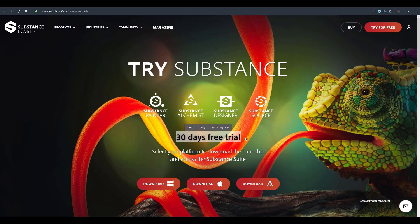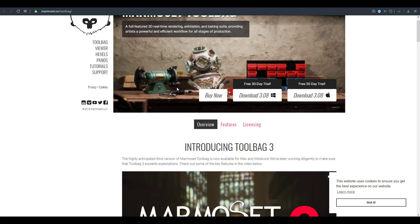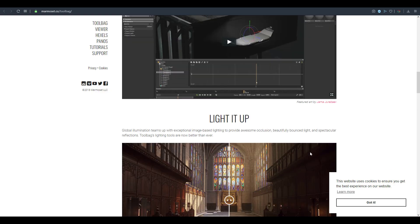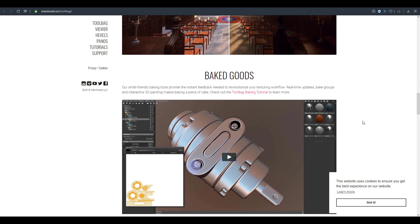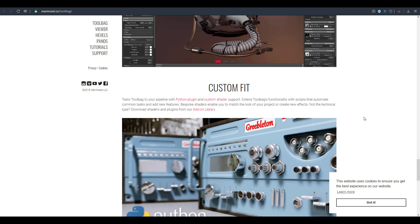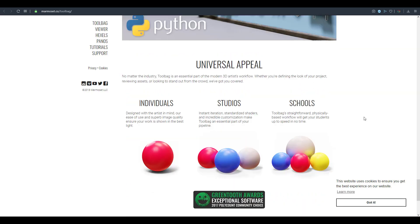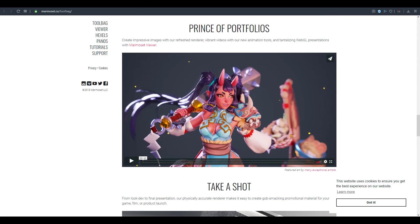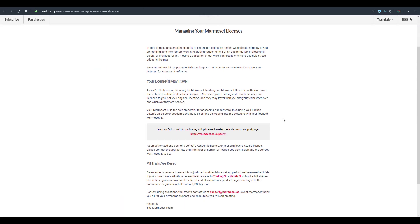Marmoset — creators of Hexels and Marmoset Toolbag — have also made their software free. If you want to get Marmoset Toolbag and start getting into PBR rendering, baking, and quick renders, you can now have this tool for free. There was also an email sent out about this, and the link will be in the description so you can read more about it.